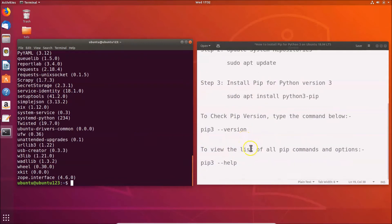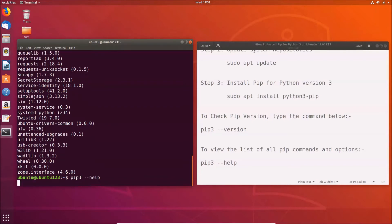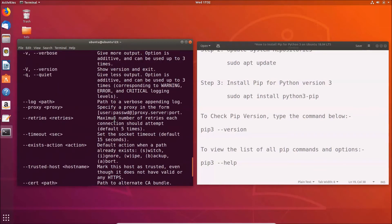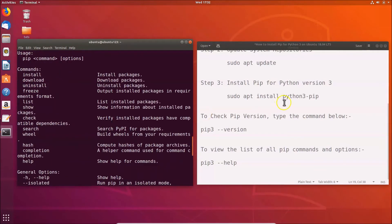To view the list of all pip commands and options, you can use the command: pip3 --help. Type that and hit Enter, and you can see all the available pip commands and options.